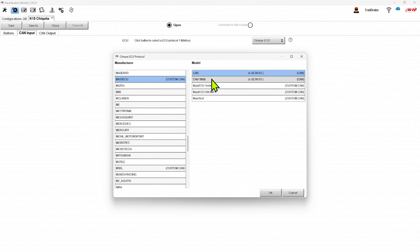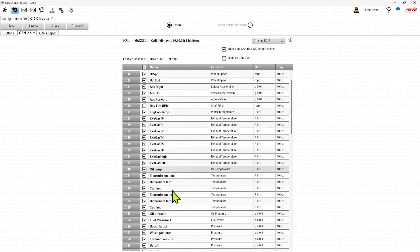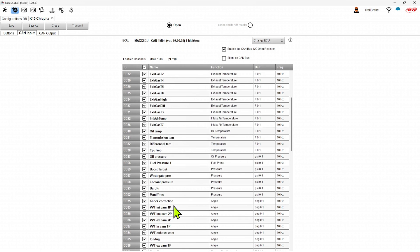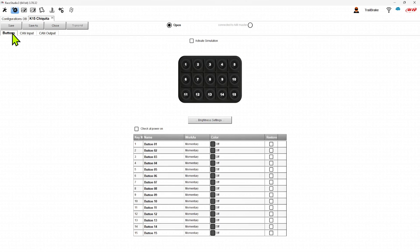I'm going to say it's CAN, one megabit. And now we have all these channels that are input into the K15. We can set this up with any custom CAN config, any CAN config that AIM gives you in the thousands that it has available. And now we're going to hop back over to those buttons.